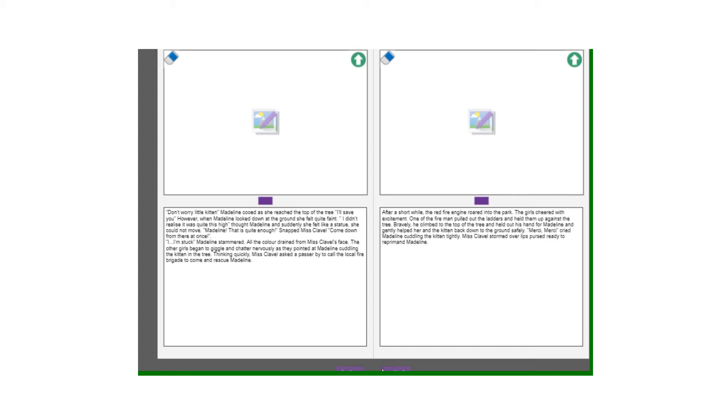So here we're on to our problem. However, when Madeline looked down at the ground she felt quite faint. I didn't realize it was quite this high, thought Madeline and suddenly she felt like a statue. I've managed to get a simile in there as well. She could not move.